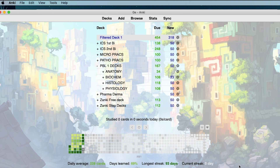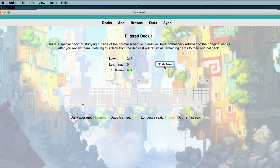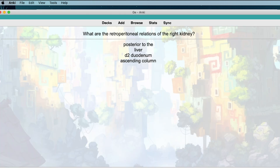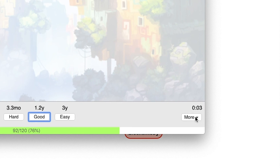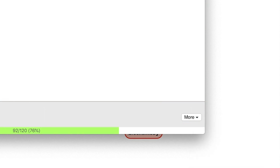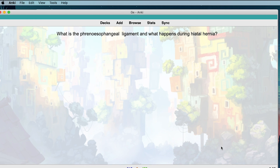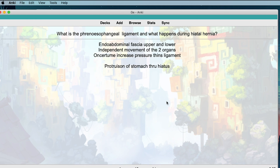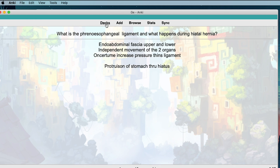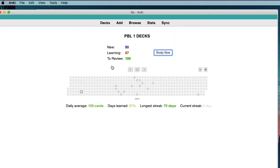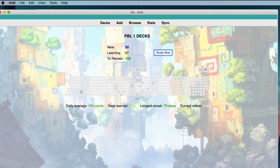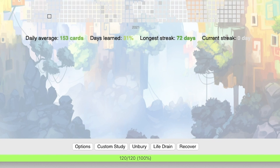Now we're going to talk about Bury and Unbury. Bury basically means you hide a card for today and see it again the next day. To bury a card, open the filter deck, go to More, and select Bury card — the card is buried and you won't see it again today; it shows up the next day. Unbury is usually seen in decks that you've finished. In the PBL1 deck you can see there's an Unbury option, which puts the buried cards back.